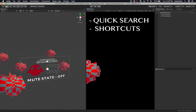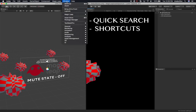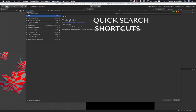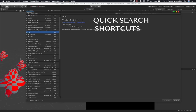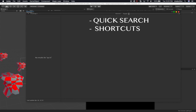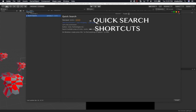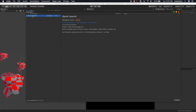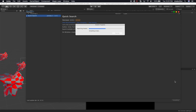To get Quick Search up and running, go into Window and then Package Manager. This is going to be a new package, so if you haven't downloaded it yet, just search for "quick" and that's going to give you Quick Search. Then just click Install to install it, and it's going to compile and download a couple of scripts.